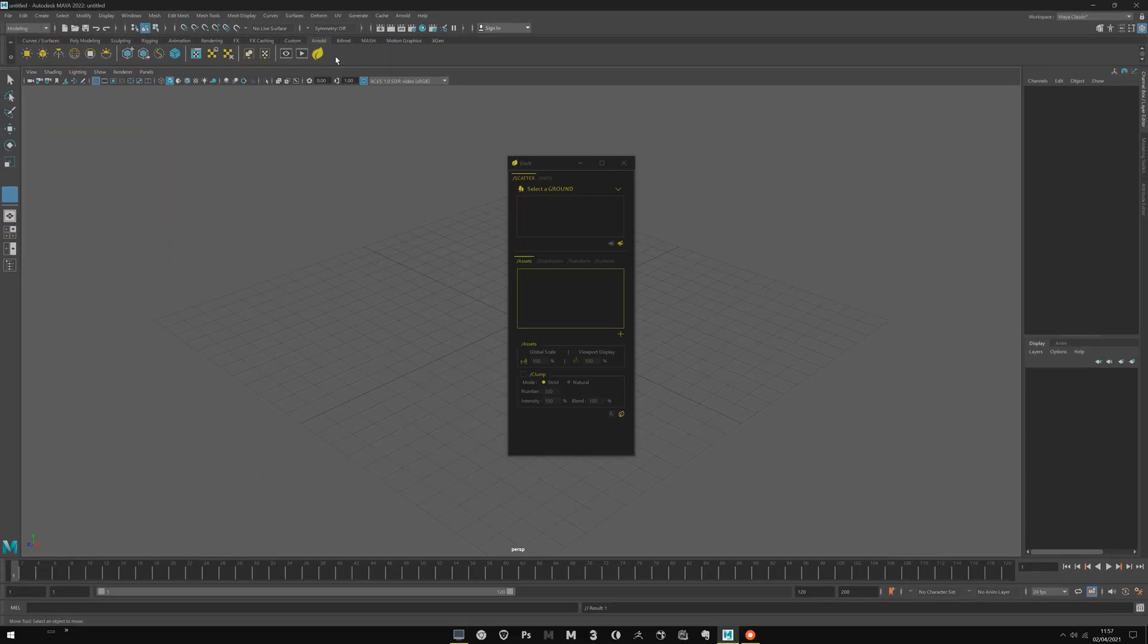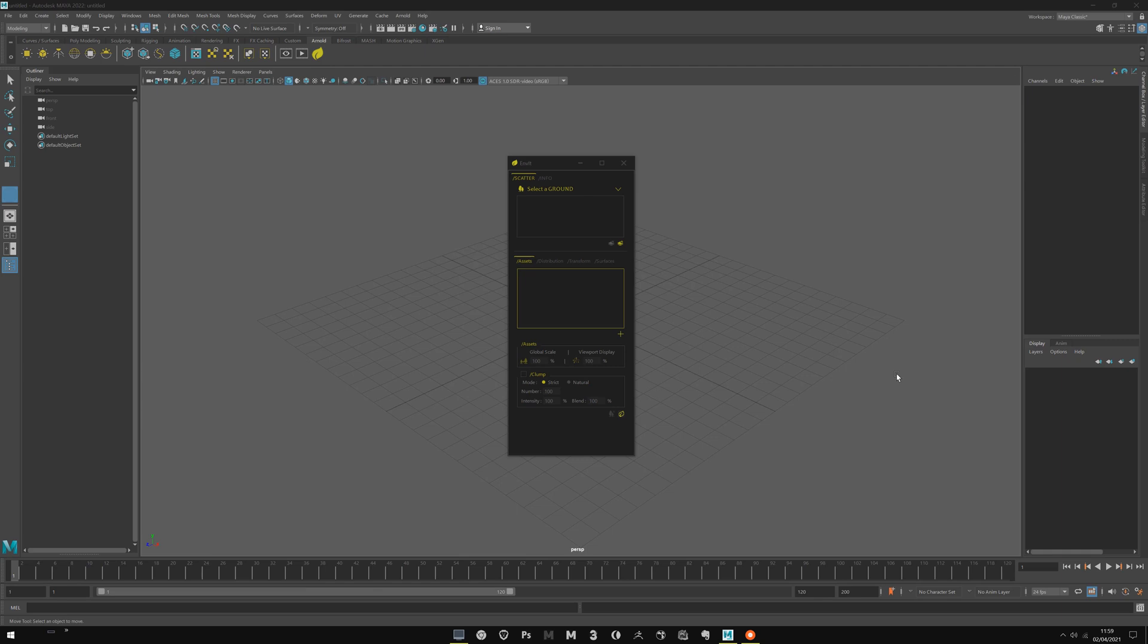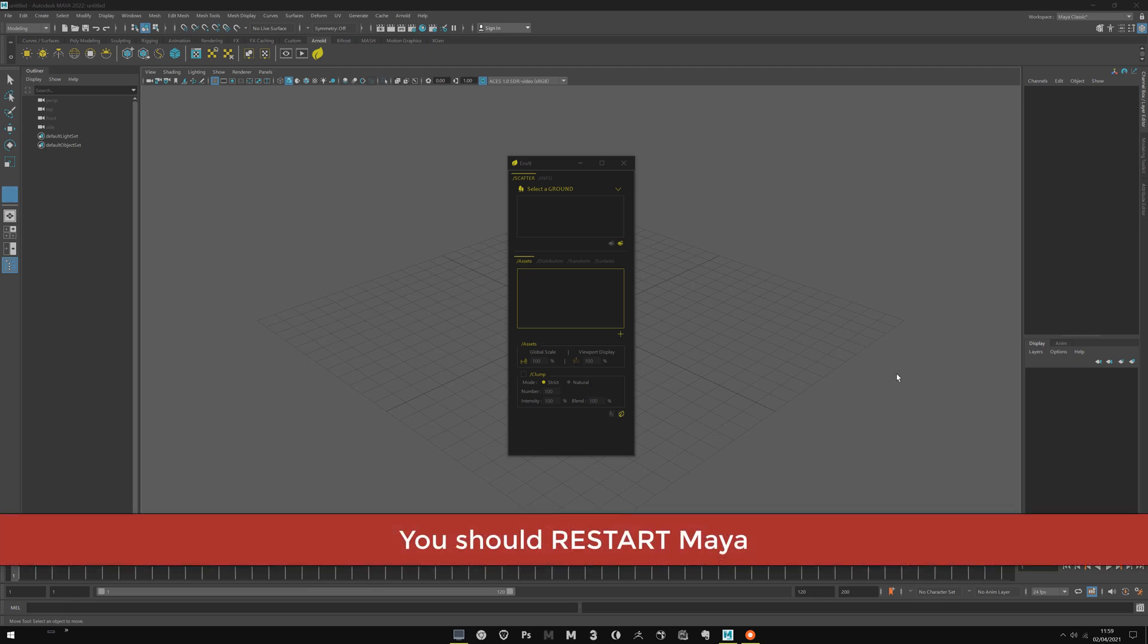Save everything. Now you have the Enviit icon here. Last thing before starting to work with Enviit, you have to restart Maya.